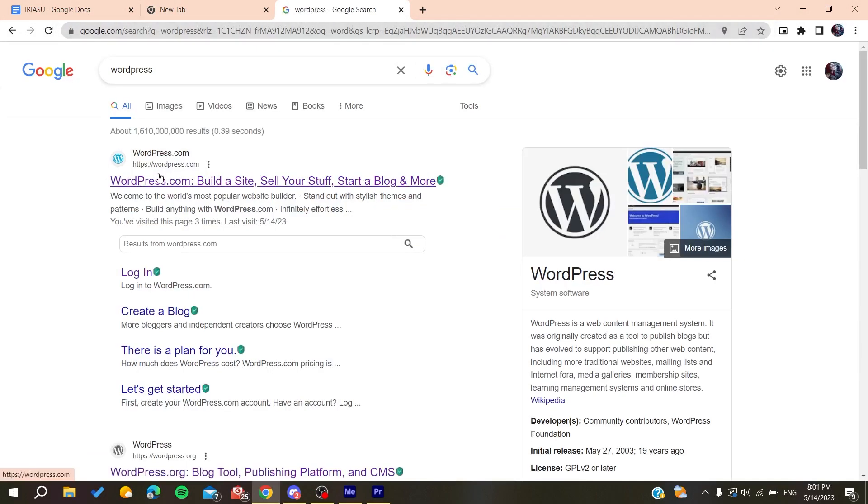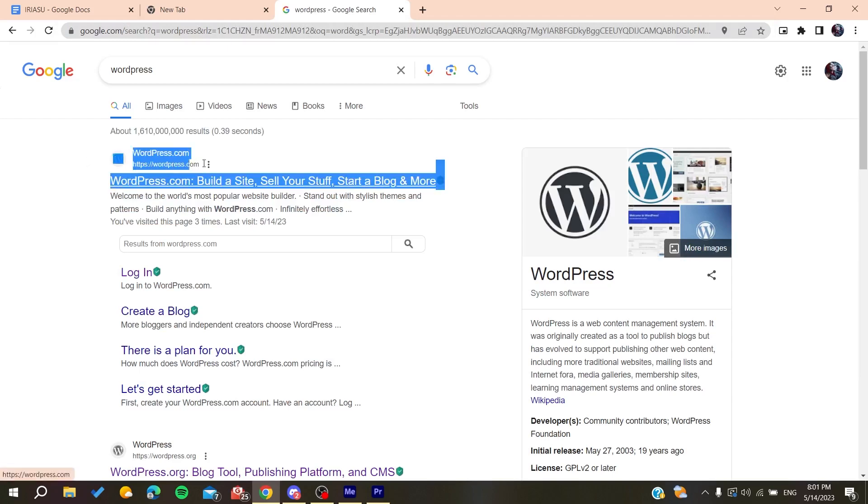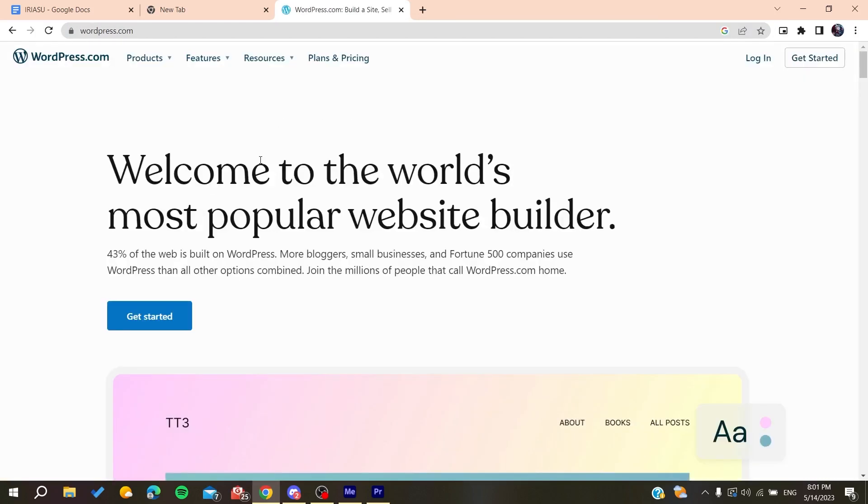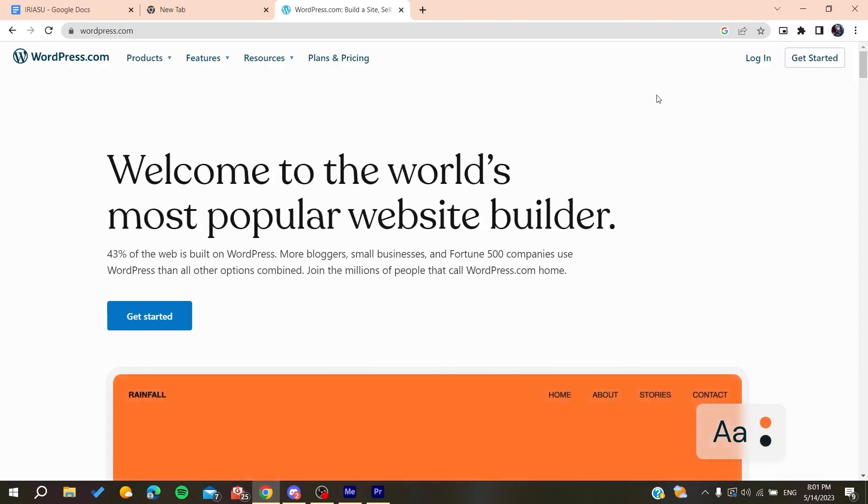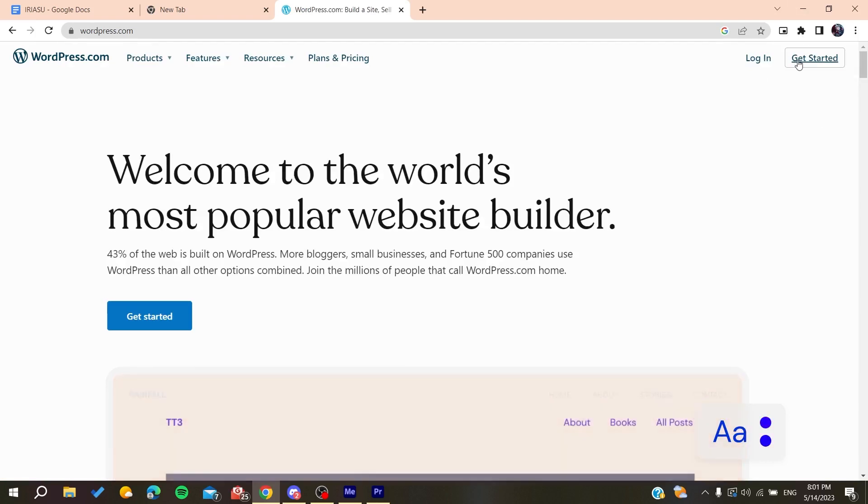After you go to WordPress and click on wordpress.com, click on the first link. Now we need to create an account so we can access wordpress.com. Basically we need to click on get started.